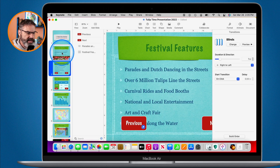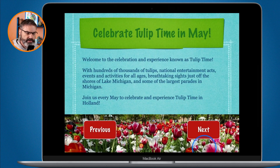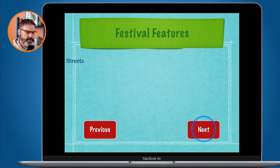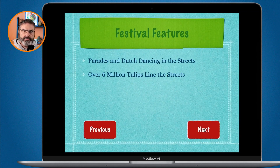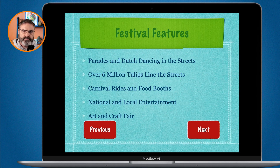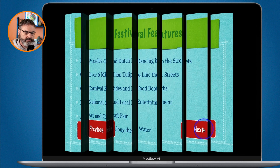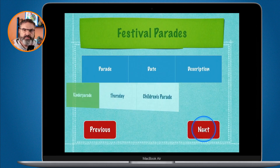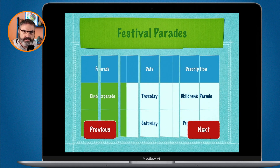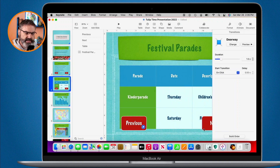Now when I go back to the first slide and click Play, I click Next and watch — the builds come in automatically because they are no longer waiting for a click. I click Next again and the build on the next slide also comes in automatically.